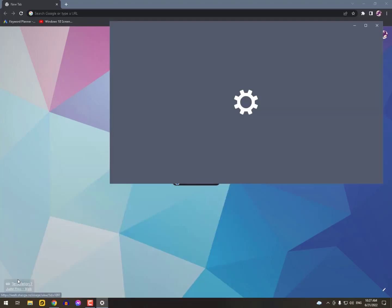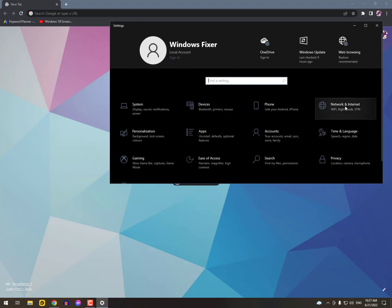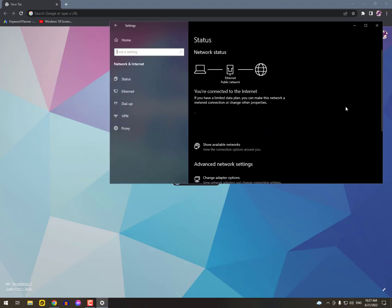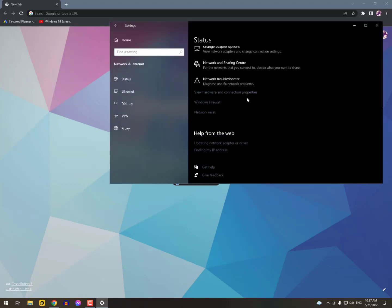After clicking on Network and Internet, you need to check out the VPN option on the left side. Just click on it.